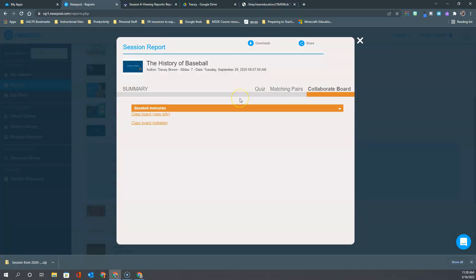I hope this short overview of accessing Nearpod reports has helped you better understand how you can utilize those.